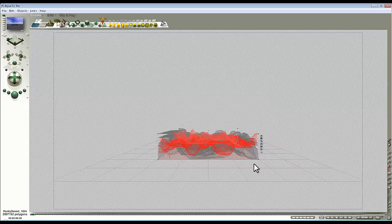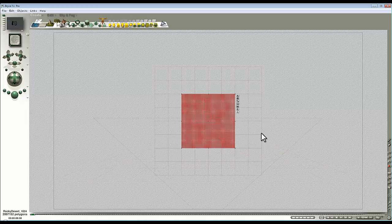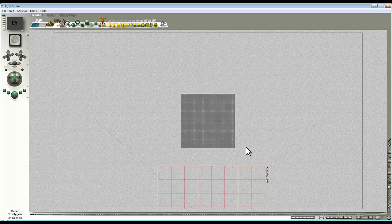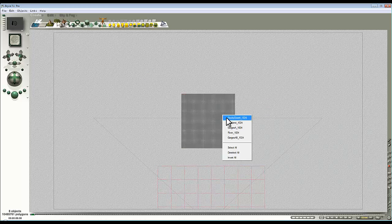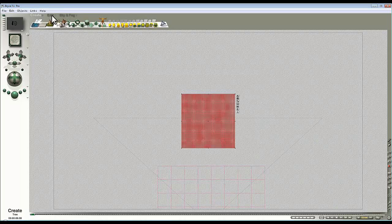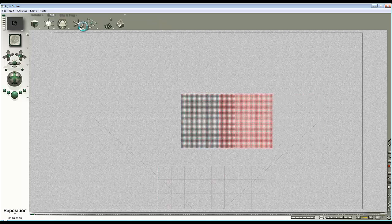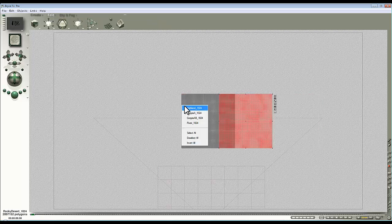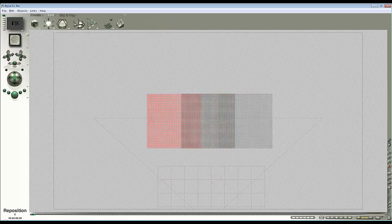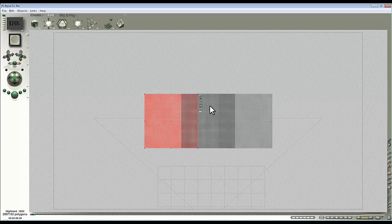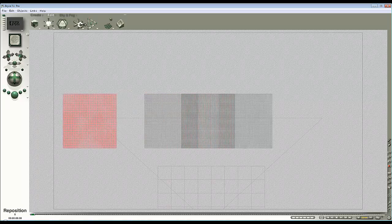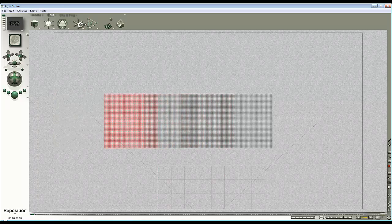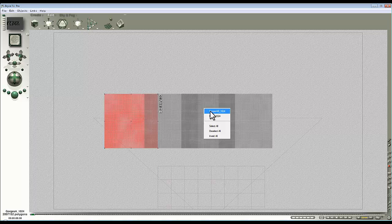In the overhead view I'll just slide this ground plane back. What I'm going to do is select each one in turn and just distribute it out, but I'm going to leave them overlapping slightly so that they can be blended together.